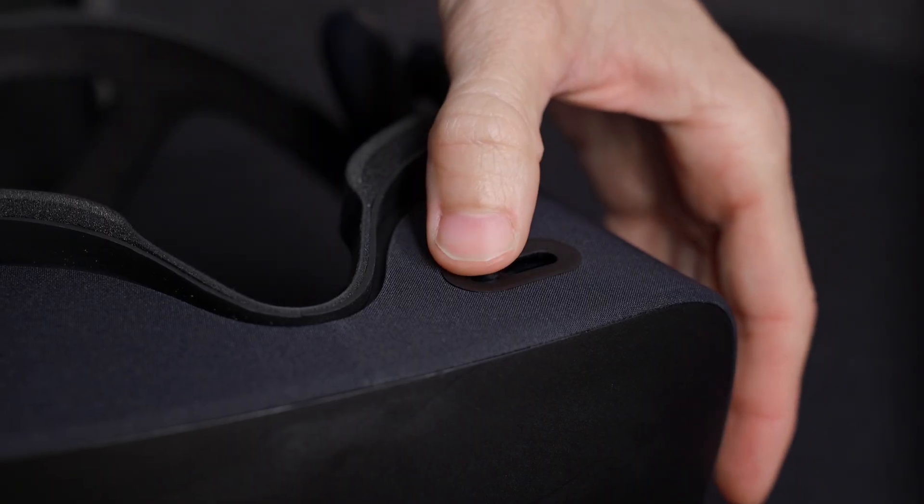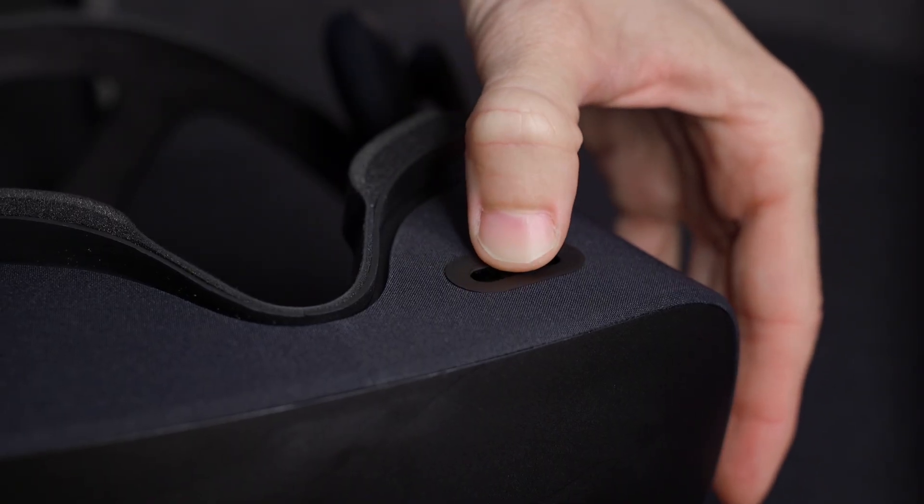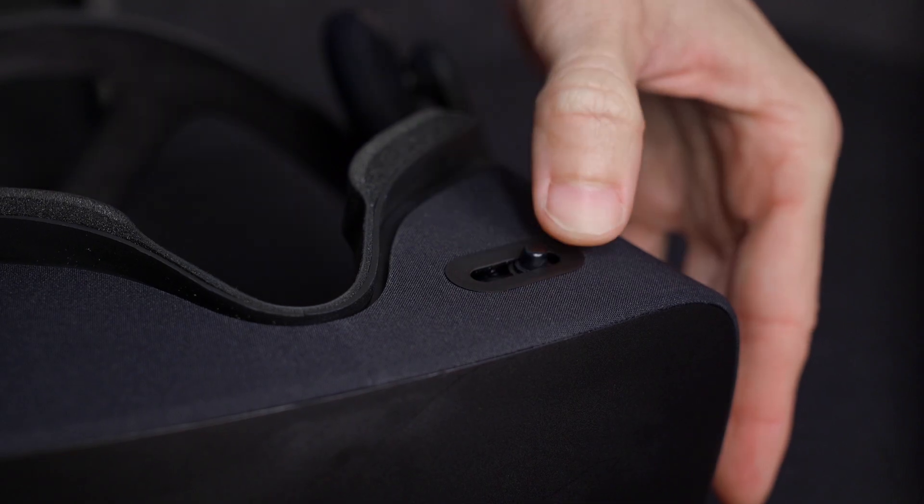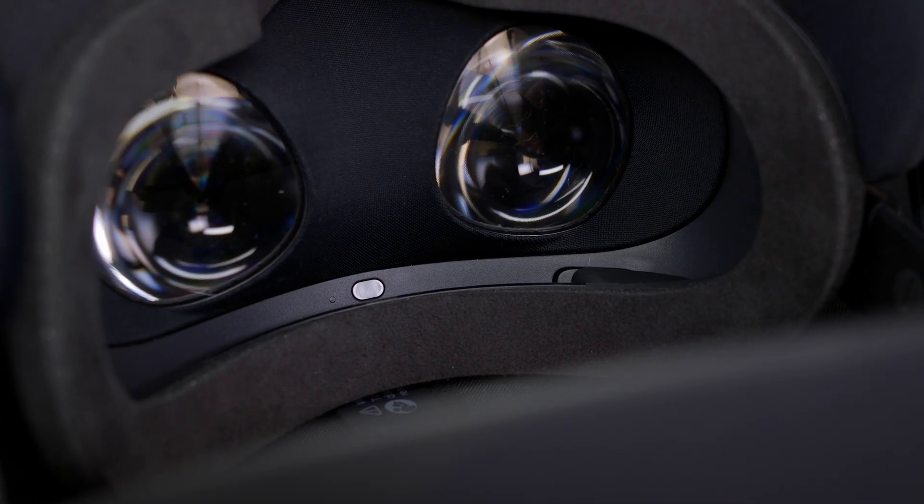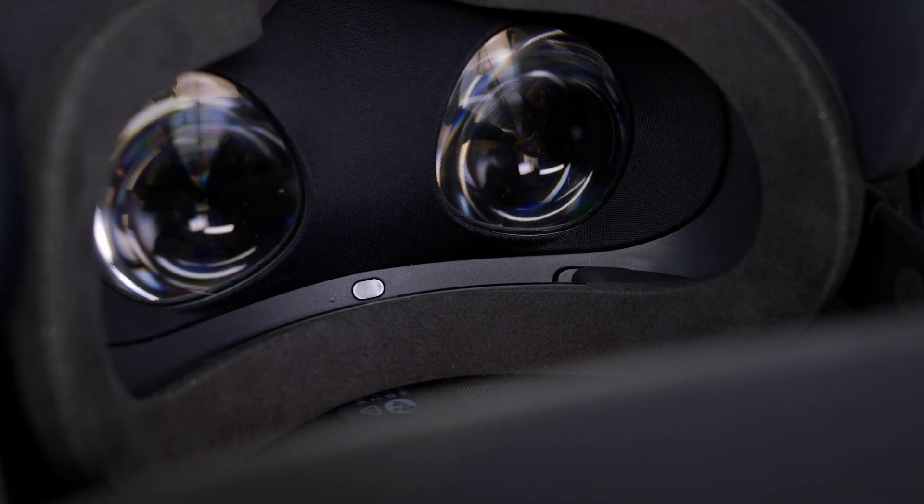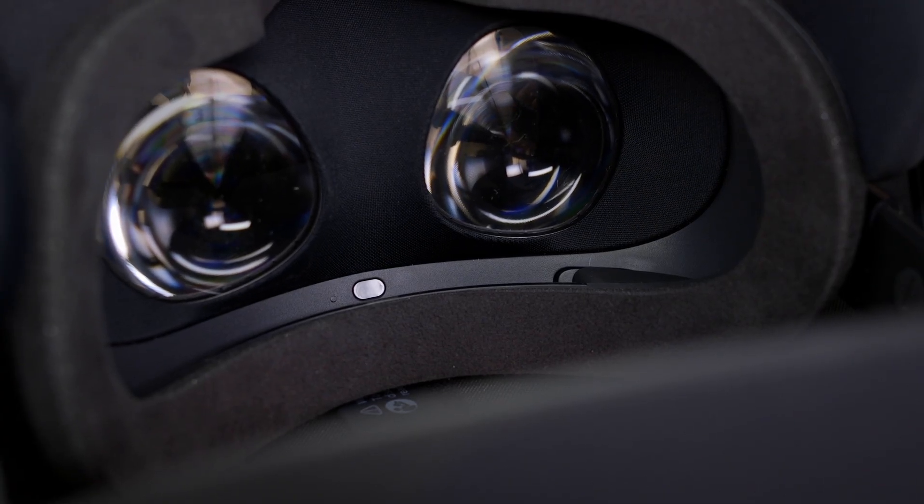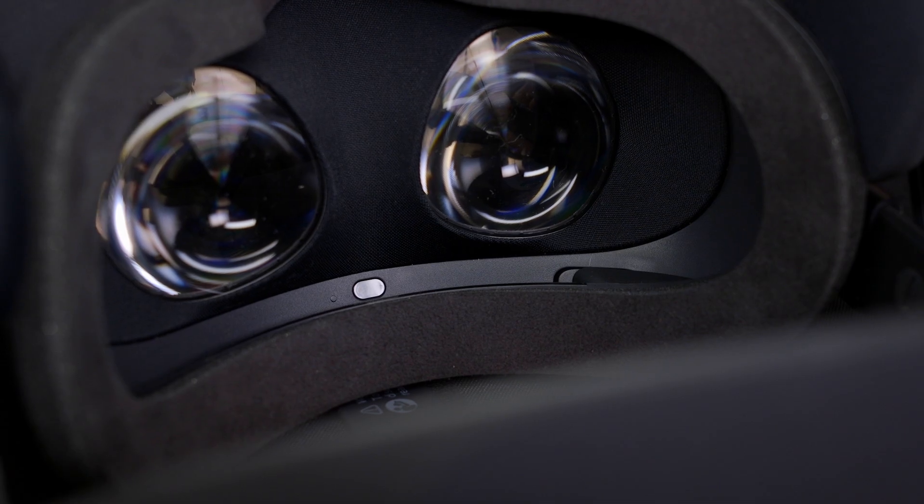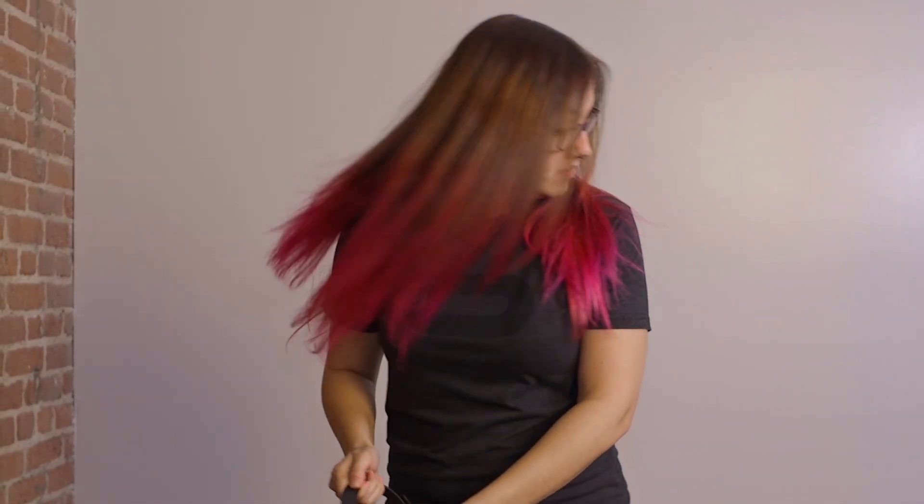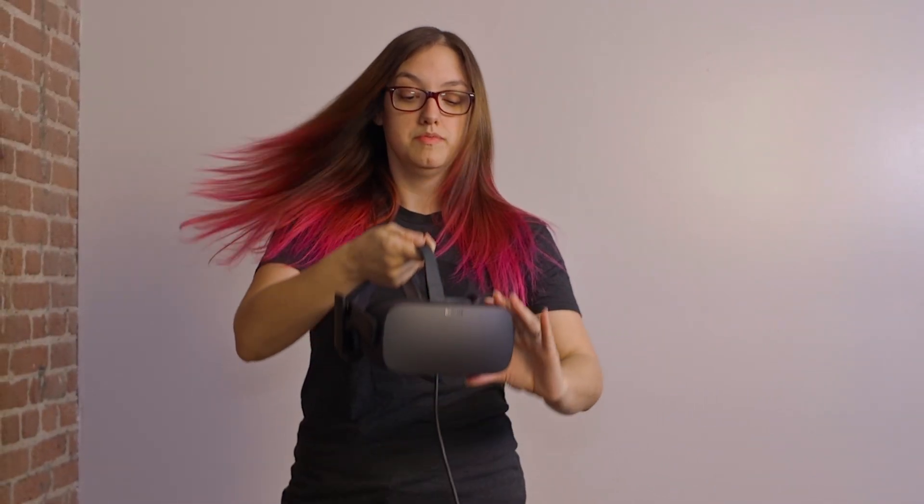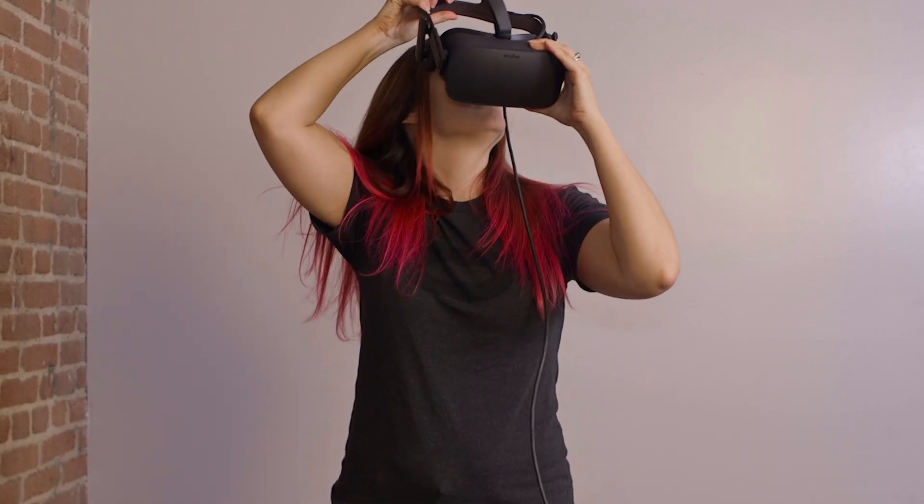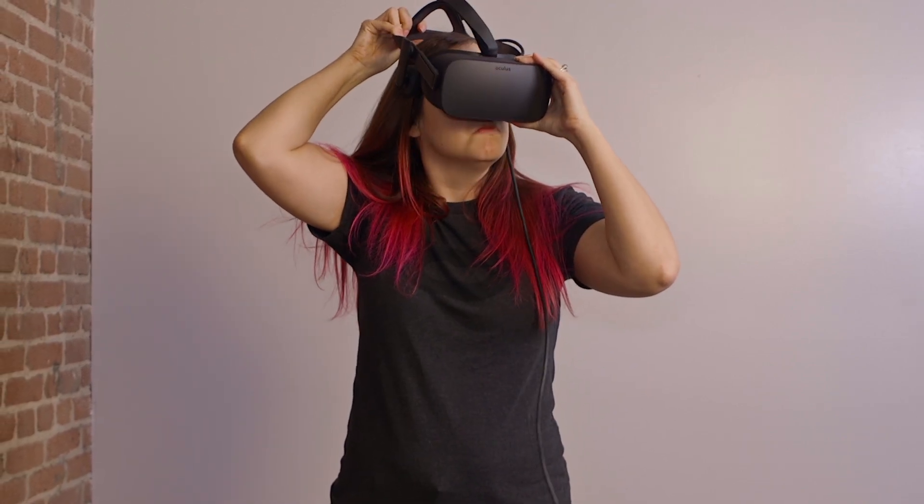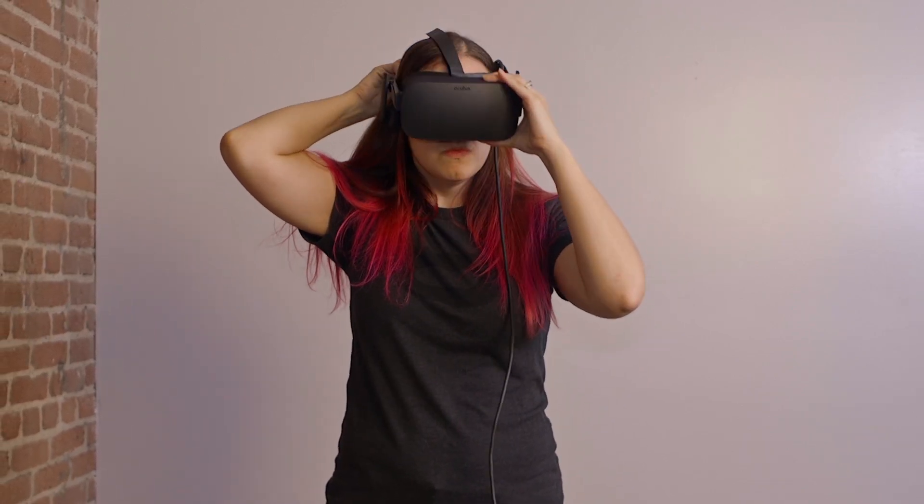Now you'll need to calibrate your headset. Locate the lens slider and adjust to set your point of view. Choose the location in the room where you plan to use Rift. The sensor will find your headset and show you the area where you can move around.